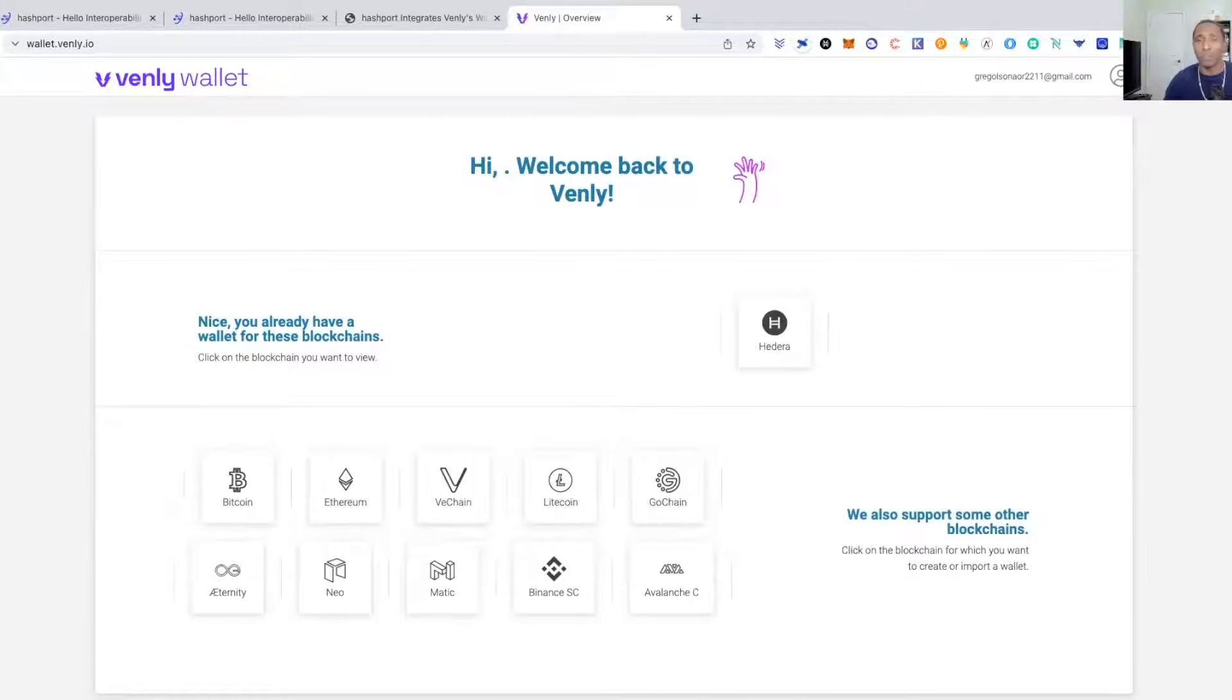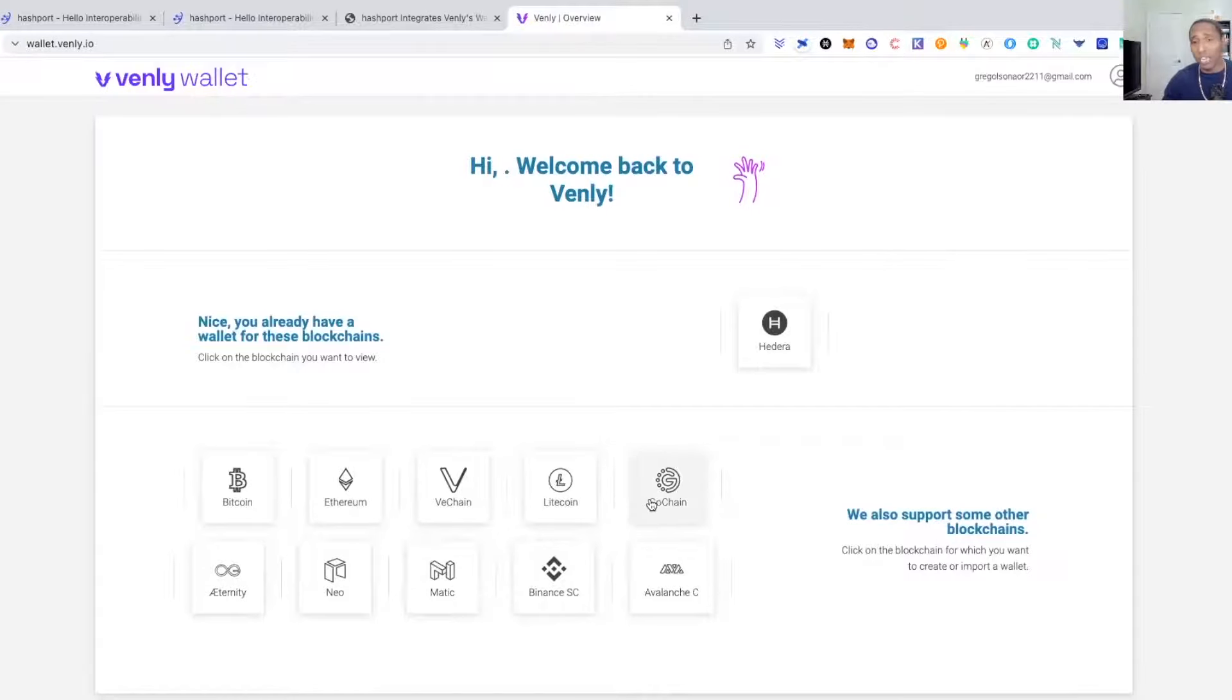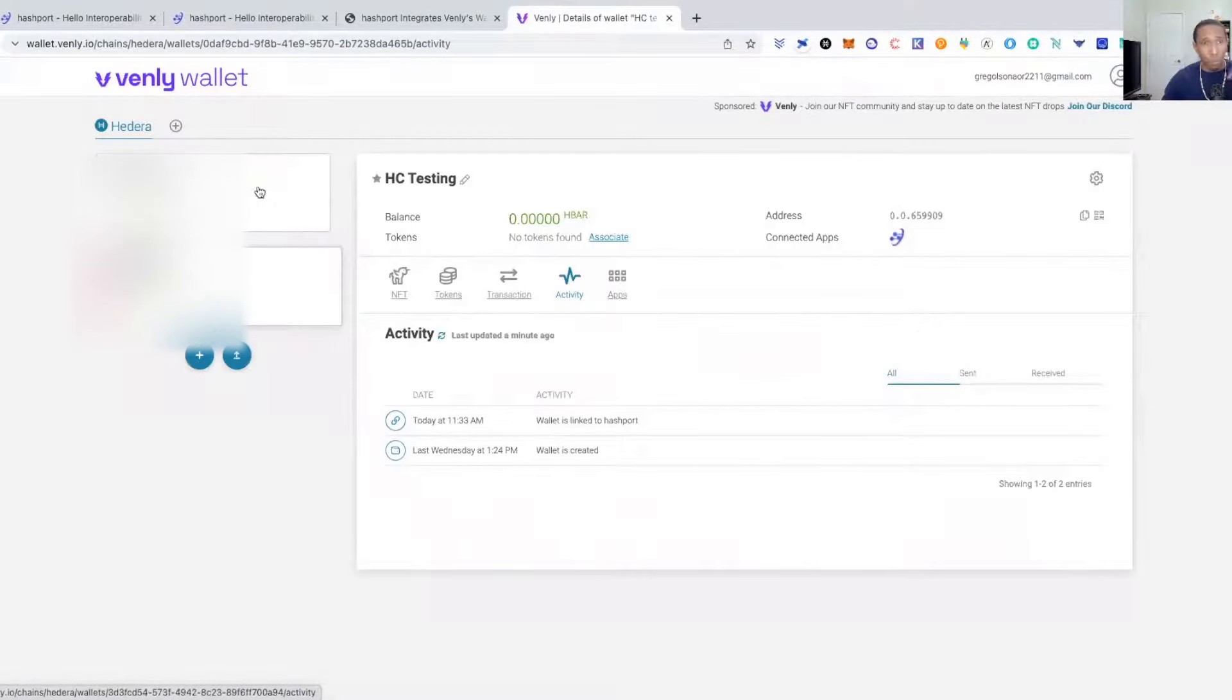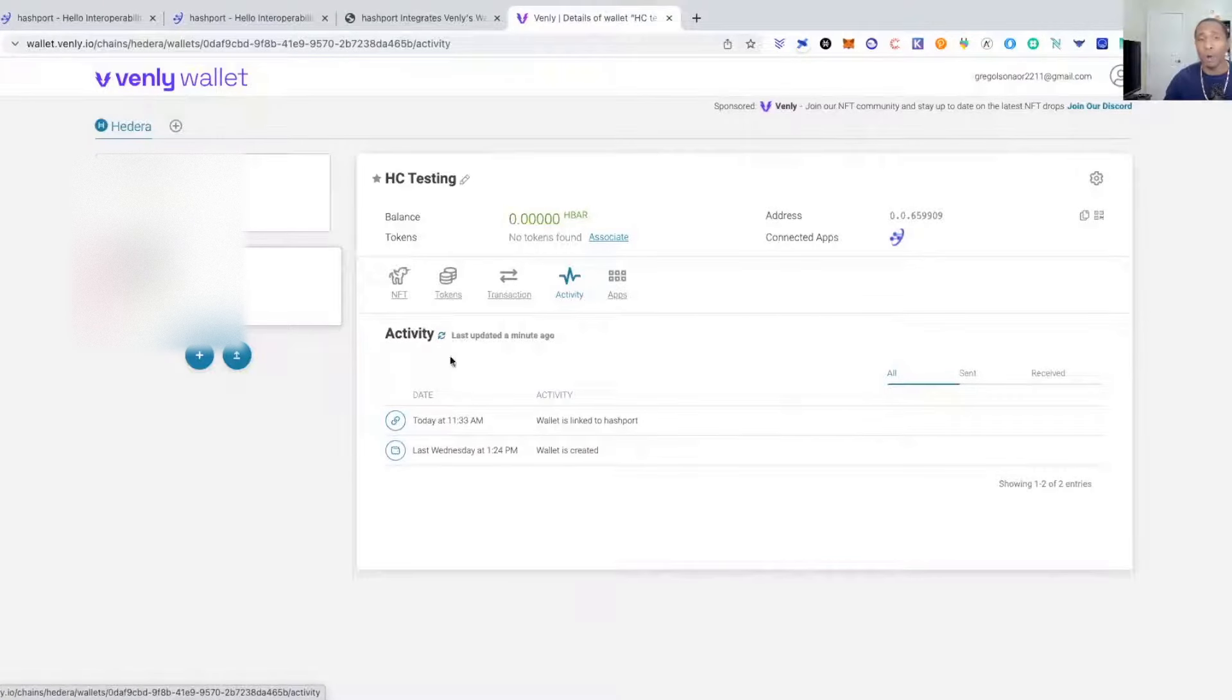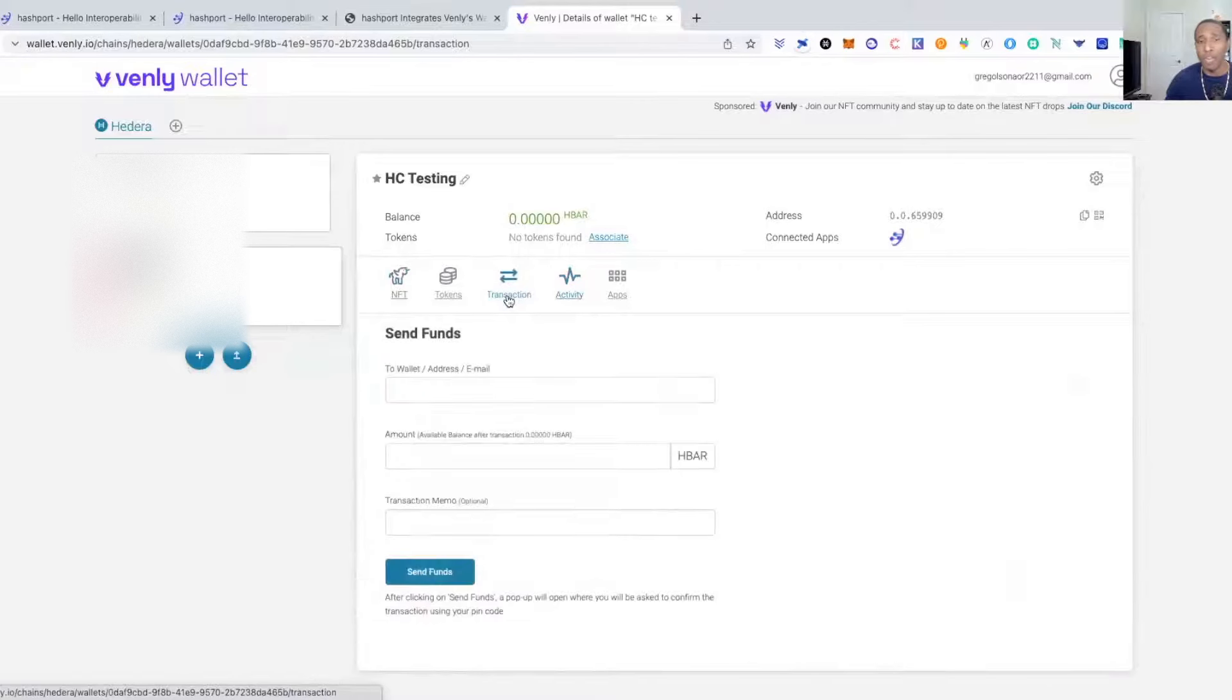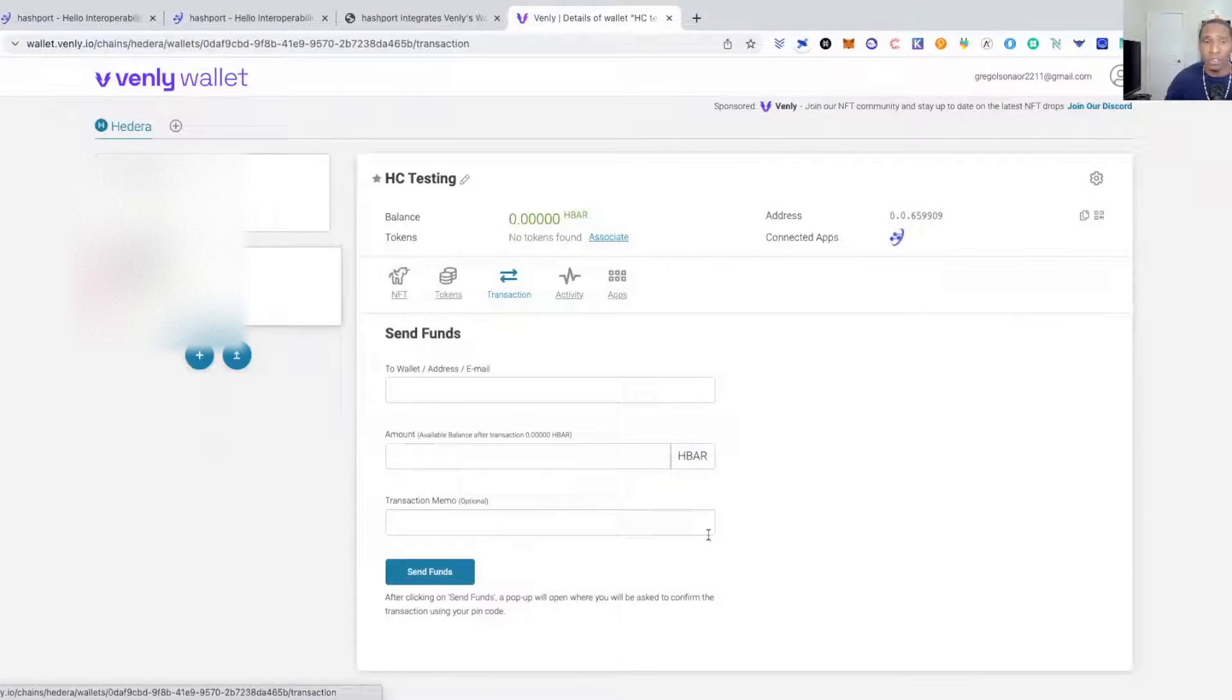You can use a regular email address, a burner email address, whatever it is you need to do. You set your email, you create it, and then you come in here, select the wallet that you want to use. Once you select the wallets you want to use, it will give you all the information.